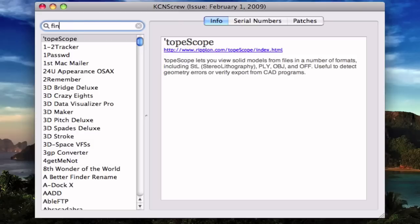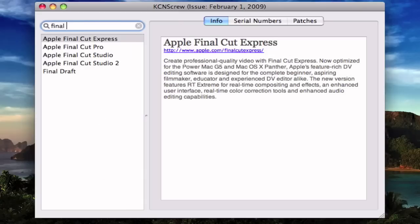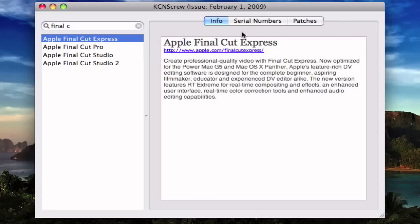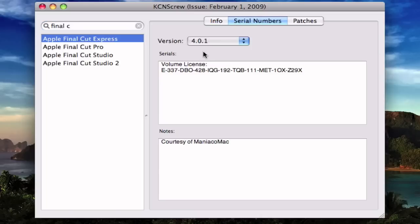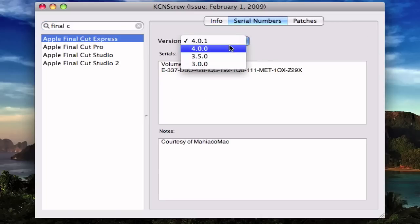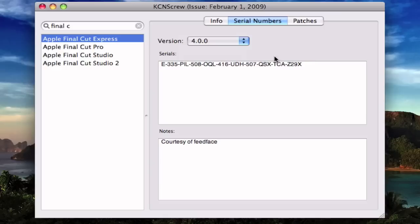So for example, if you have Final Cut Express, you can search it up right here, look for the version you have, enter the version and just copy the serial number.